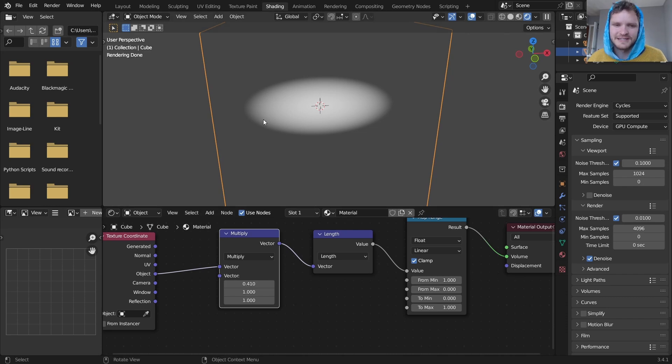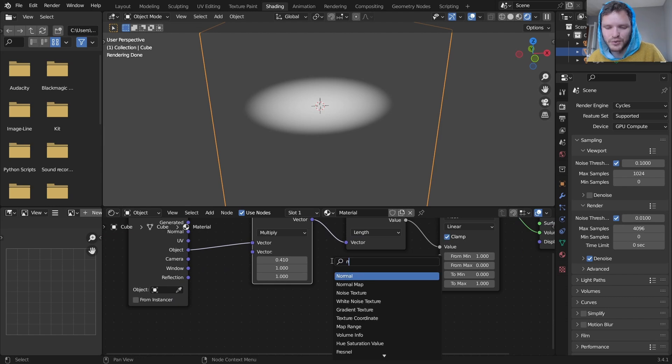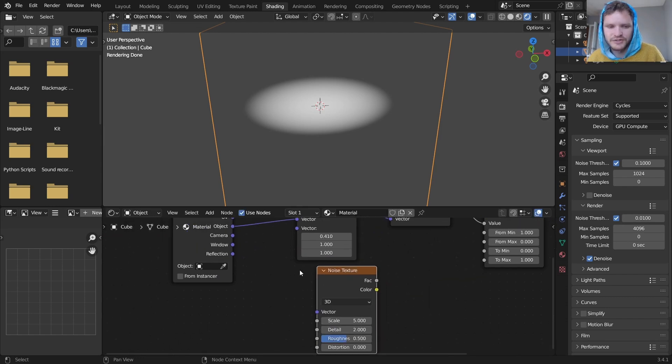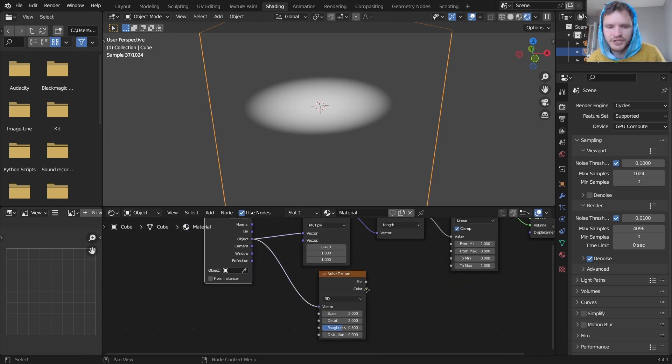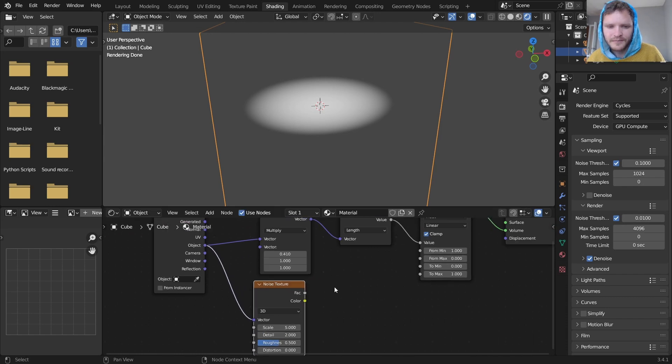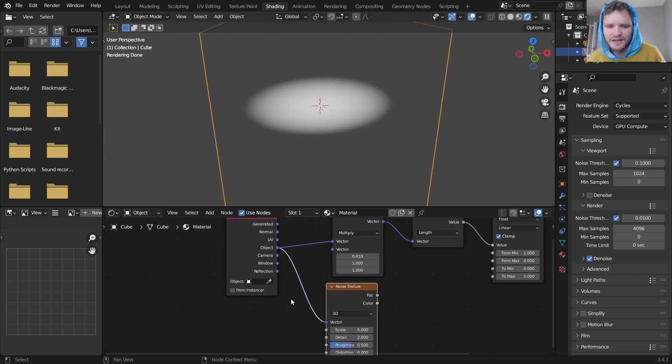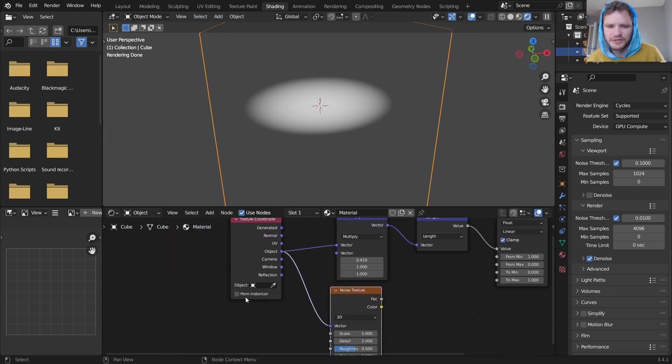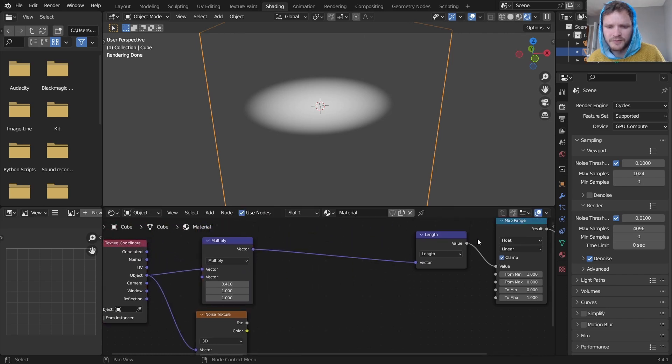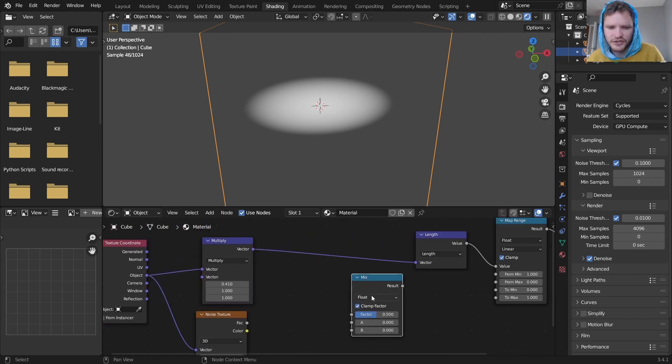Now the final piece that's going to take this and turn it into a cloud is actually going to be adding some noise to this. So I'm going to use a noise texture with these object coordinates.